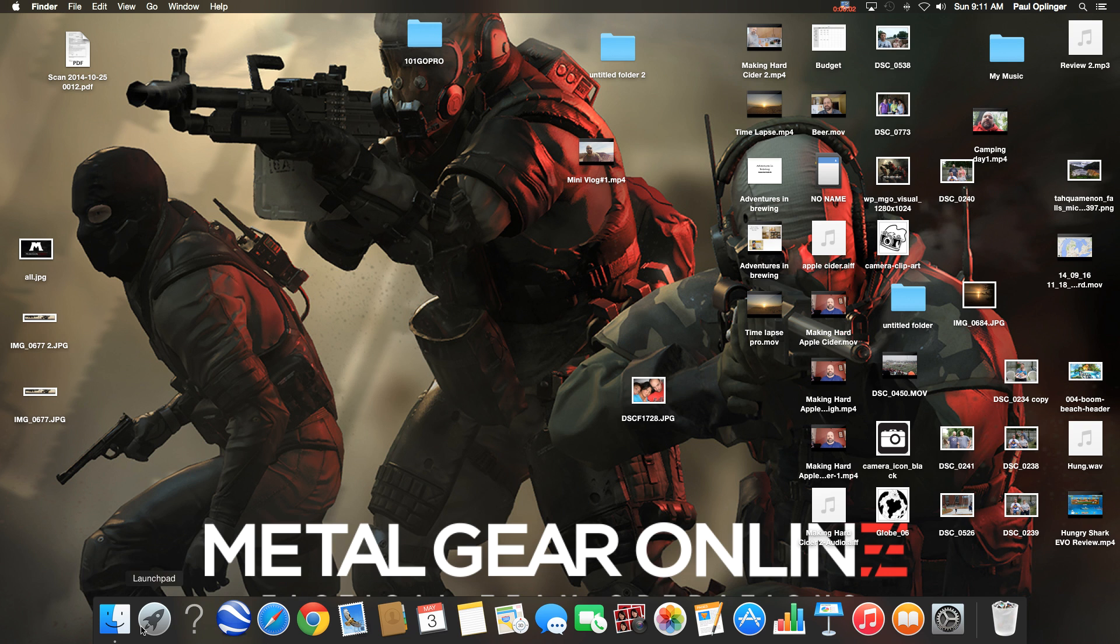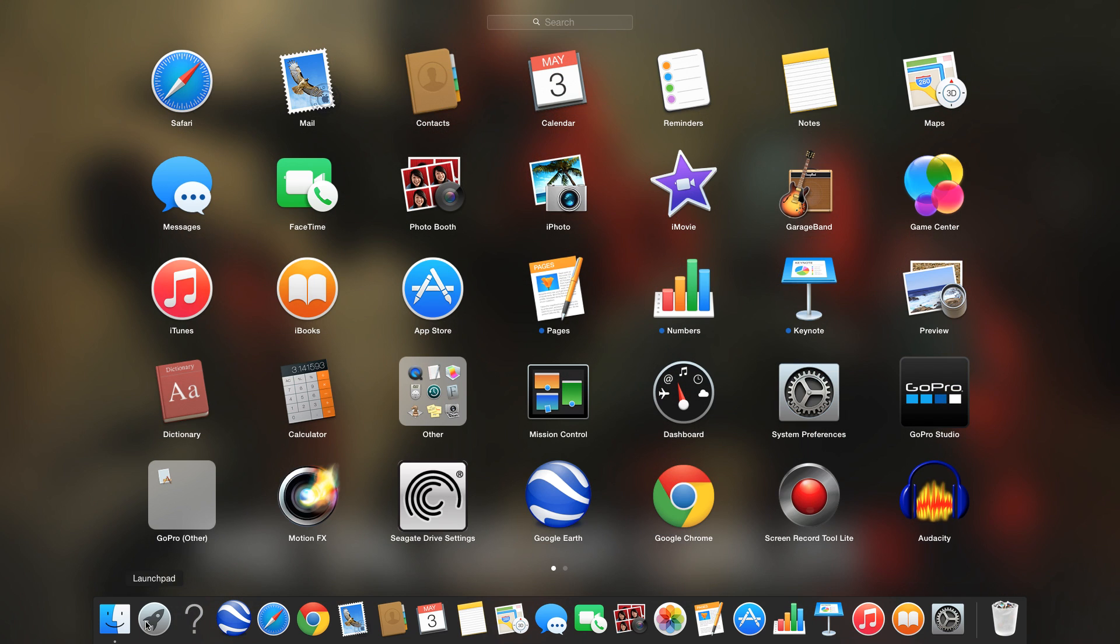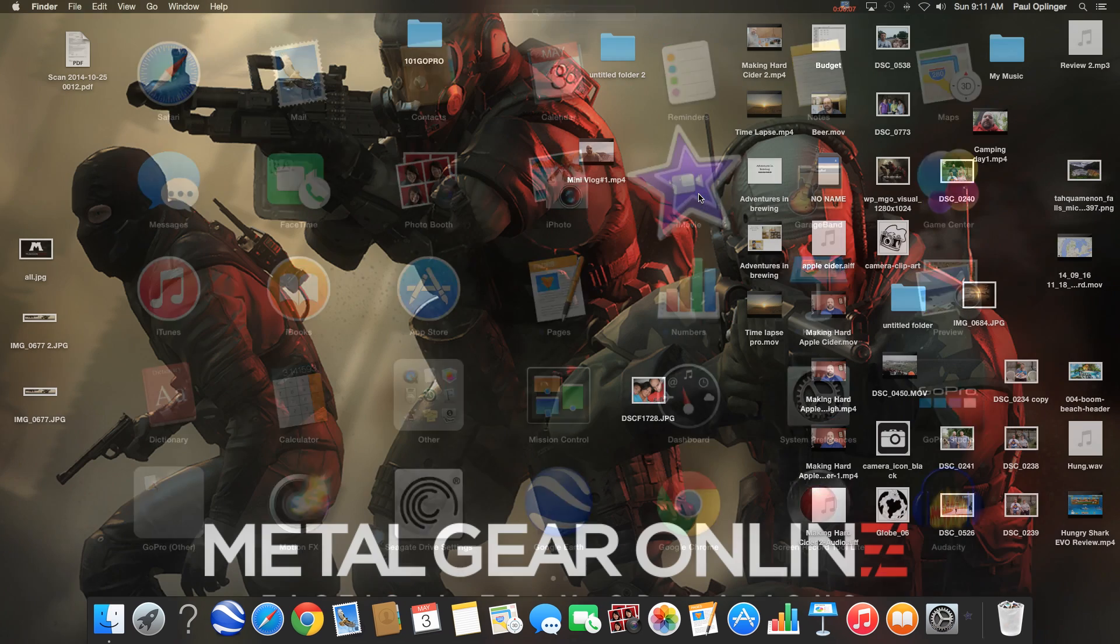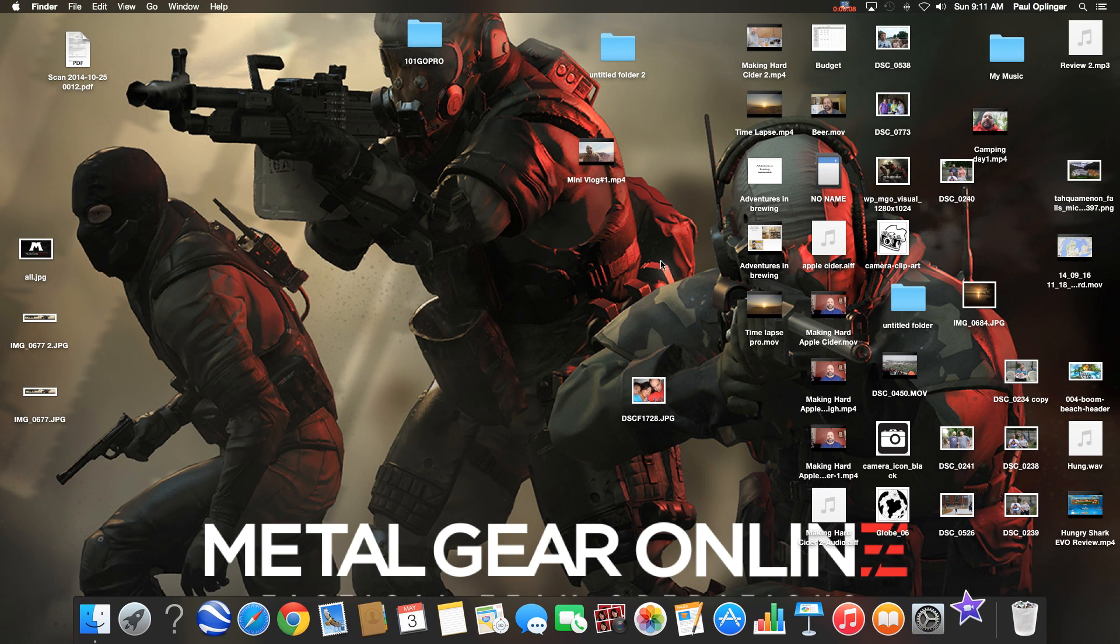Good morning everybody and today I'm going to show you how to make a time-lapse video in iMovie. So first thing you do is you want to fire up iMovie.